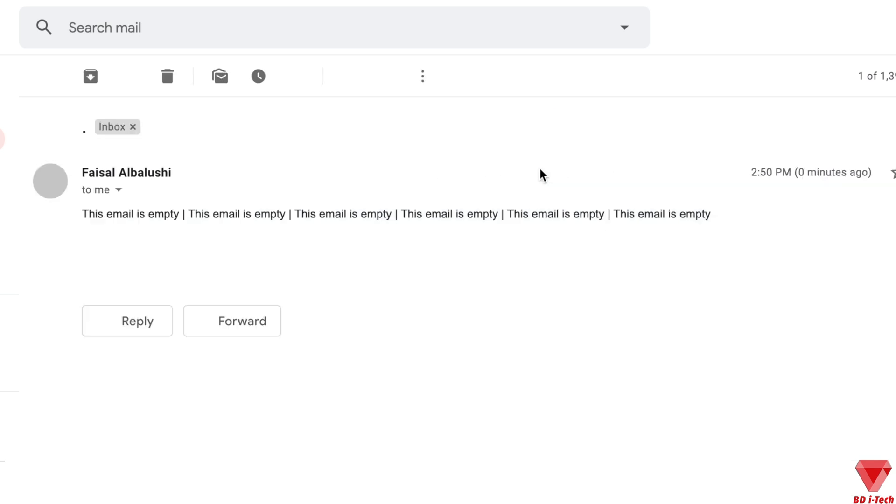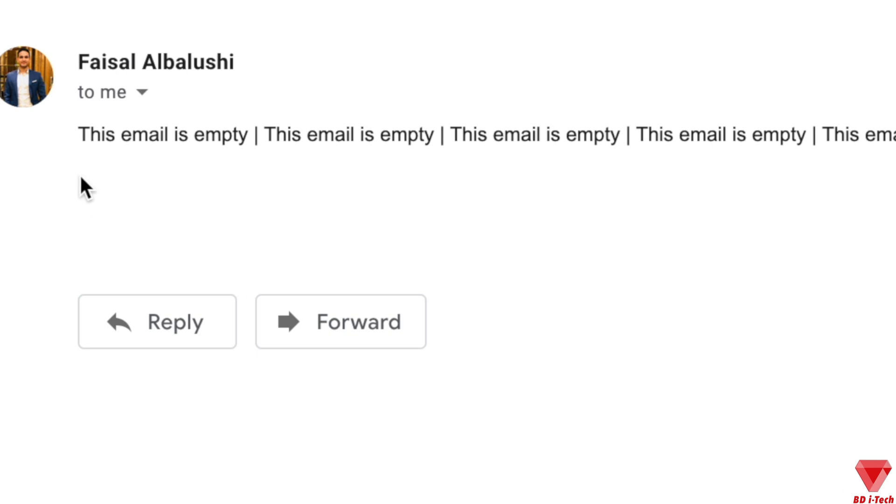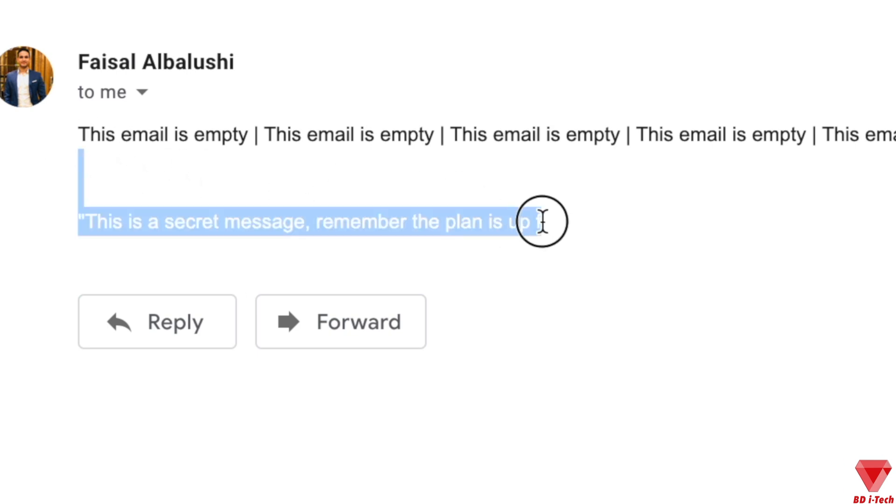Now if we open the email, we can see it looks quite standard or a prank type of email. But the recipient knows that it is a secret email. And all you will need to do is to select the white blank space to highlight the invisible message.